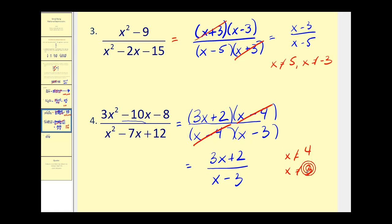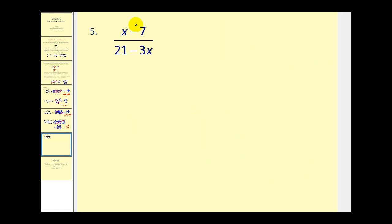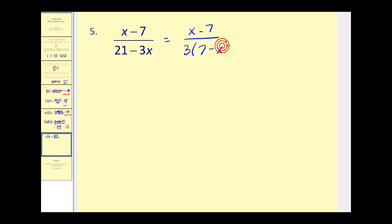Let's take a look at one more. The numerator does not factor, so we'll leave it as x minus 7. There is a common factor of 3 in the denominator. Factoring out 3 gives us 7 minus x. This looks a little different — these terms are the same but with opposite signs: the numerator has positive x and minus 7, while the factored denominator has positive 7 and minus x. If we factor out negative 3 instead of positive 3, it changes the signs of those two terms and matches the factor in the numerator.